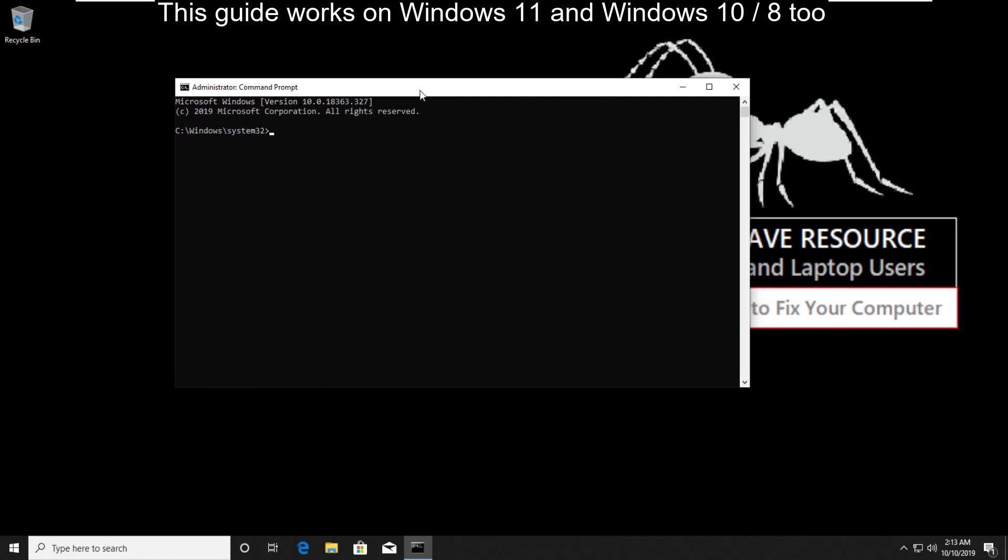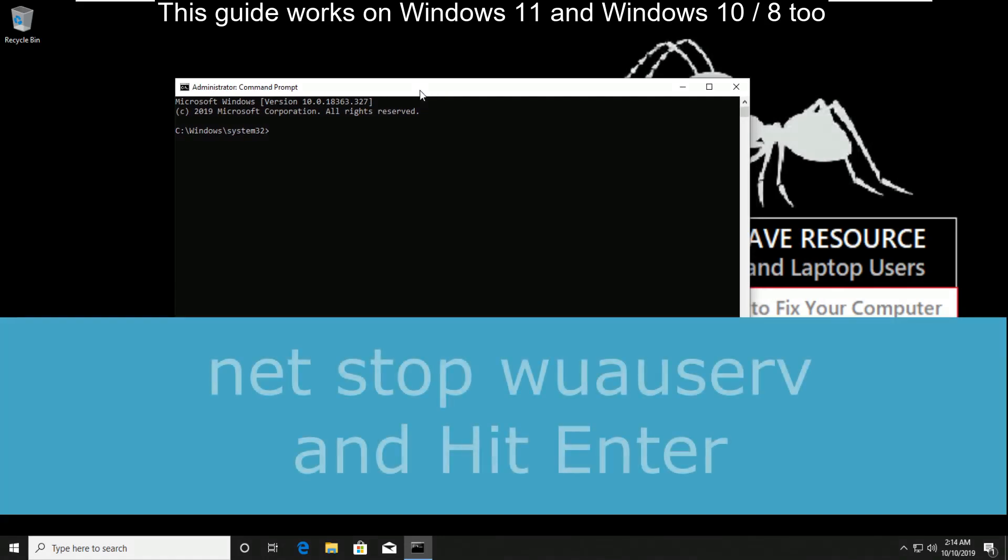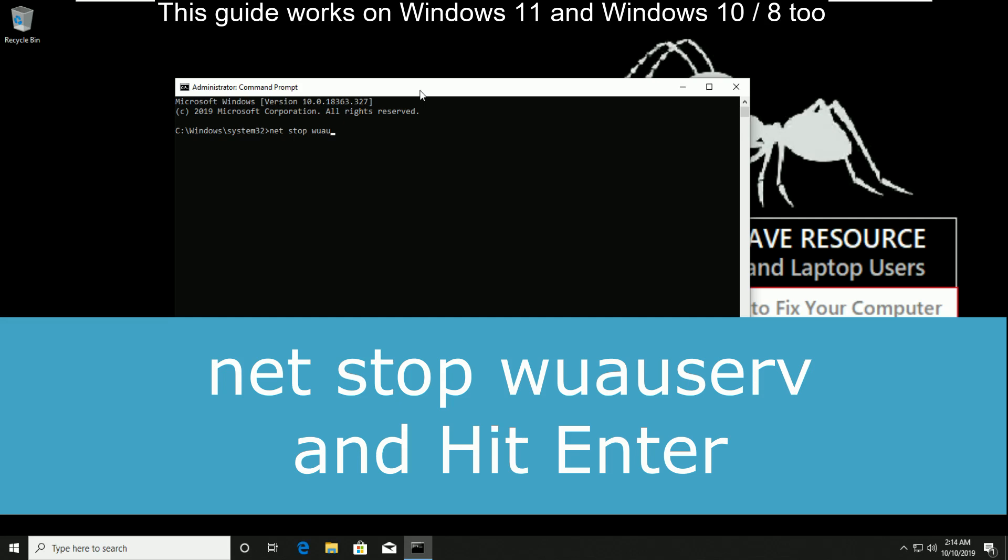These commands are very important. Now type net stop wuauserv and hit enter.